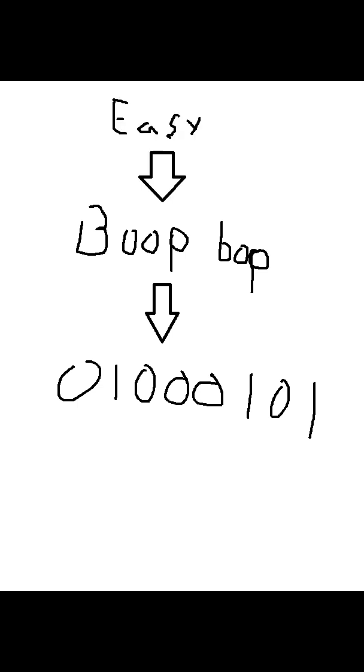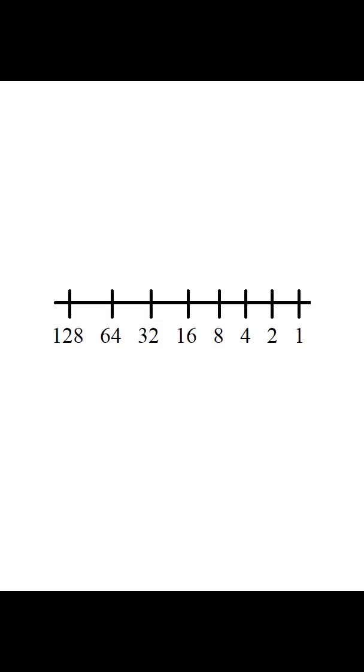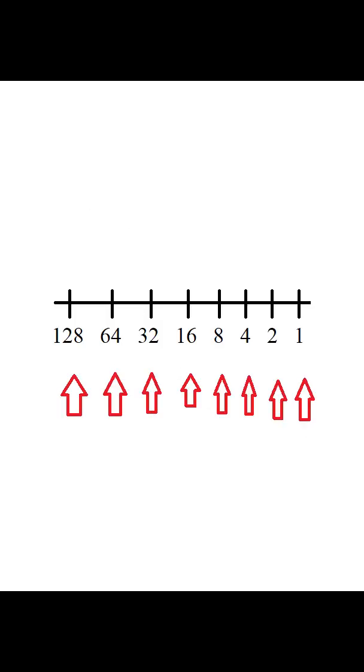Good thing they made boop-bop language easy, we just use one of these. Now with our fancy number line, we work with groups of eight for some reason.